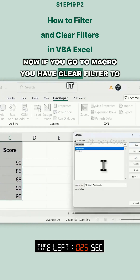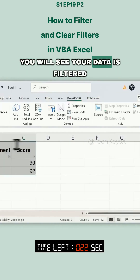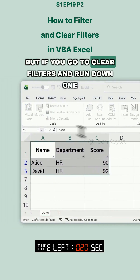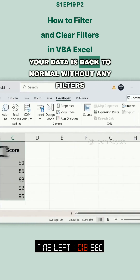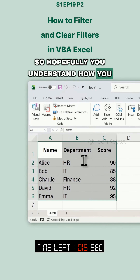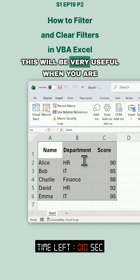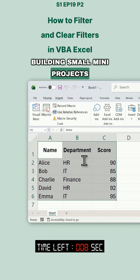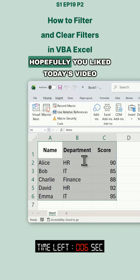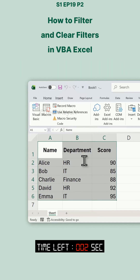You can see the filters are applied, but when we run the clear filter code our data comes back. In Macros, if you run the FilterHR macro your data is filtered, and then running ClearFilters brings it back to normal. Hopefully you understand how to apply and remove filters using VBA — this will be very useful when building small projects that we'll cover in upcoming videos. If you liked today's video, click like and follow for more. Thanks for watching!